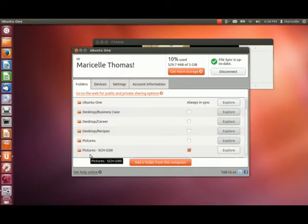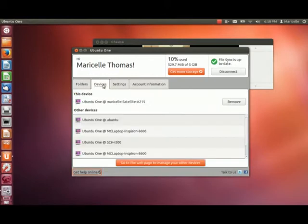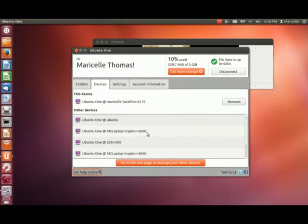The folder that is actually being synced from my smartphone is this one here. And here are my devices — this is my Toshiba Satellite laptop that you're seeing me on now. And here are some other laptops, and here is my Android smartphone device.